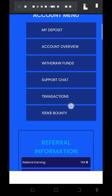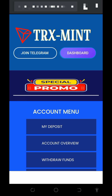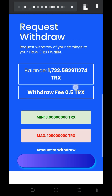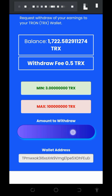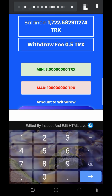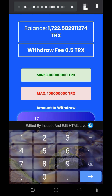To withdraw from this website, tap on the 'Withdrawal Funds' button on the screen. Once you tap on that, it's going to take you to the withdrawal page. Scroll down and enter the amount you want to withdraw. We have 1722 TRON here, and the minimum withdrawal is three TRON. On this video, we are going to withdraw 1722.5828 TRON.